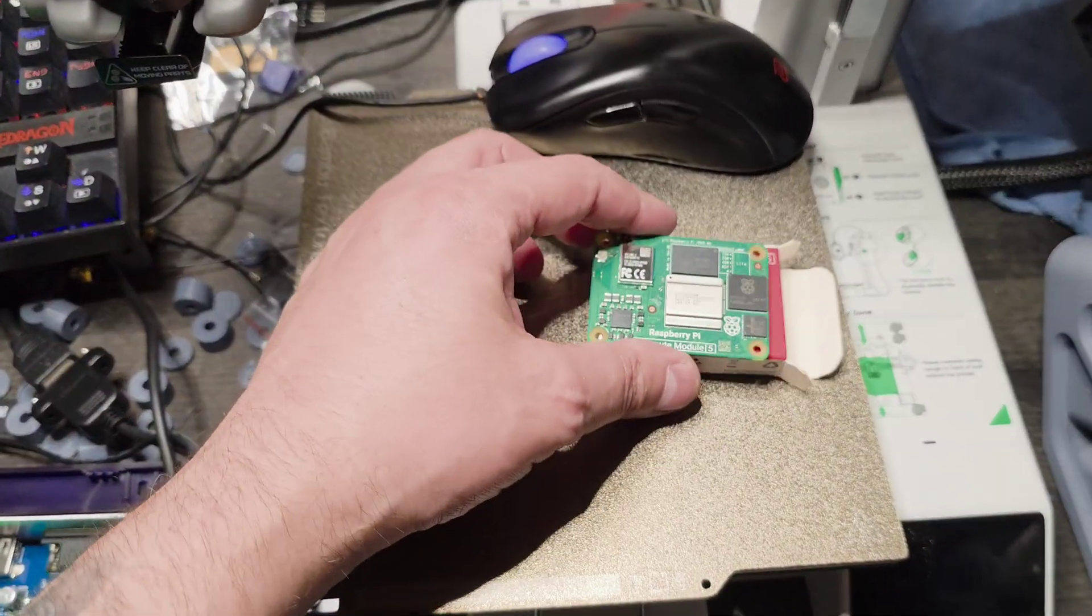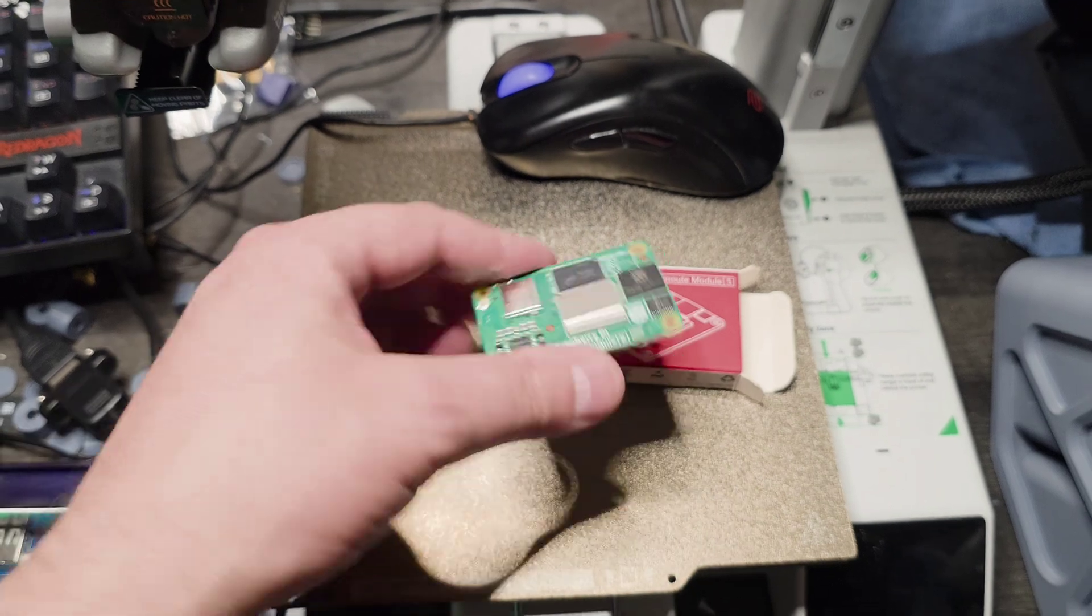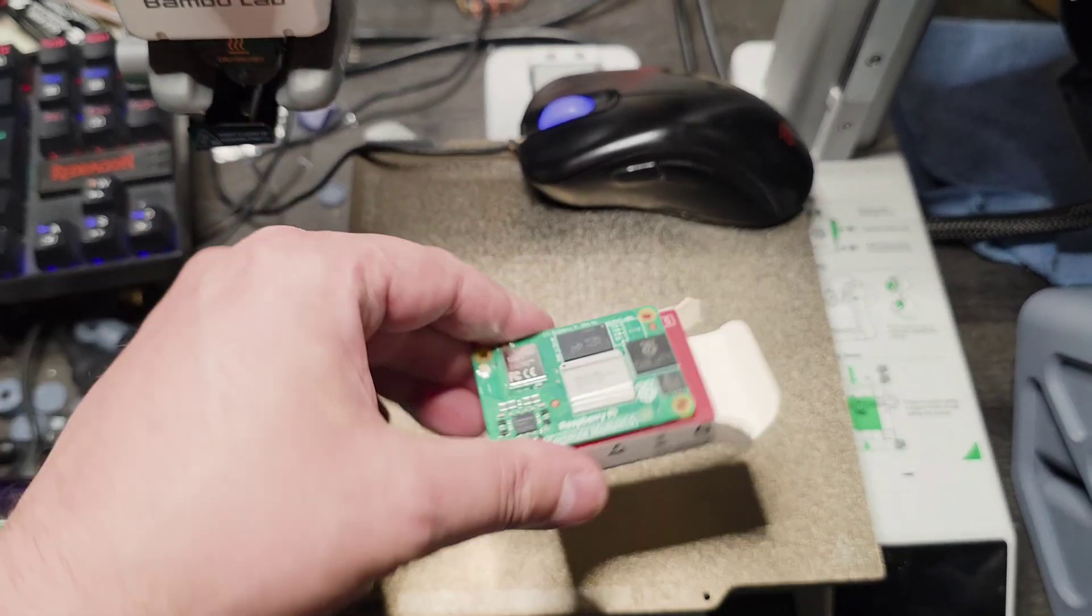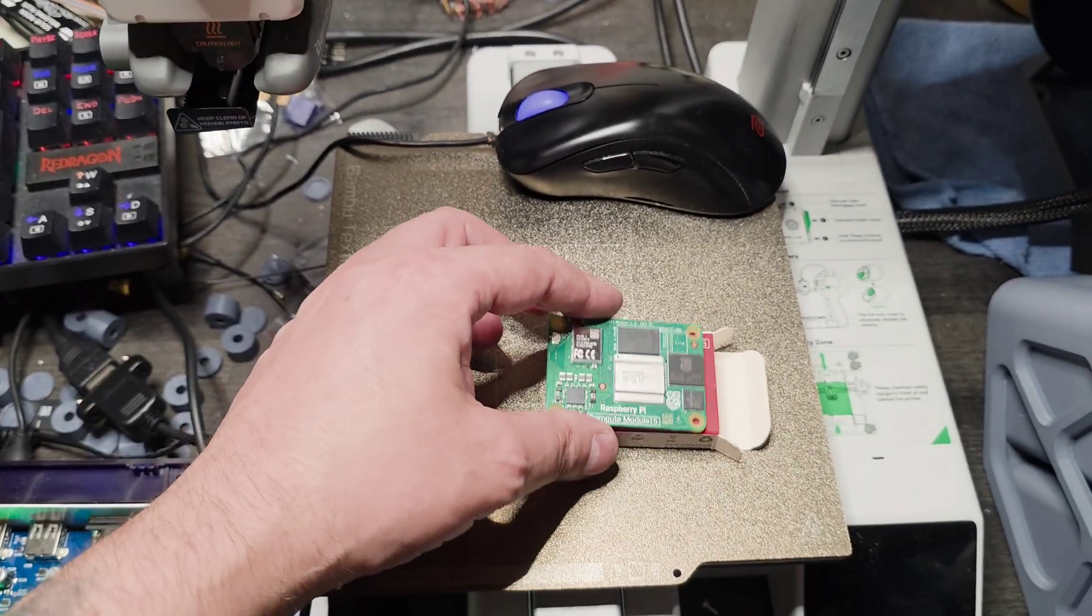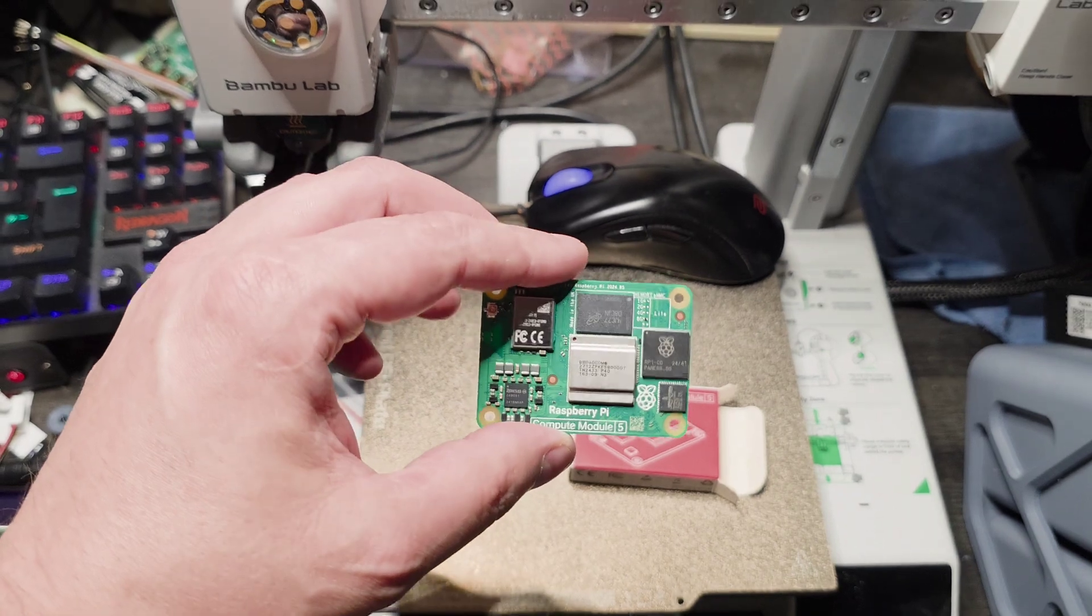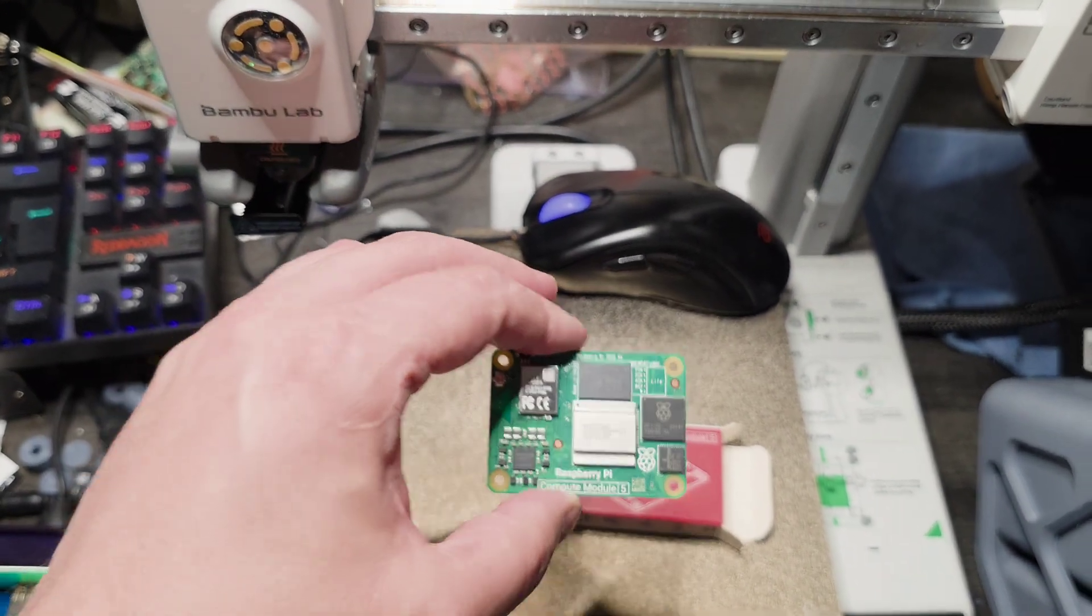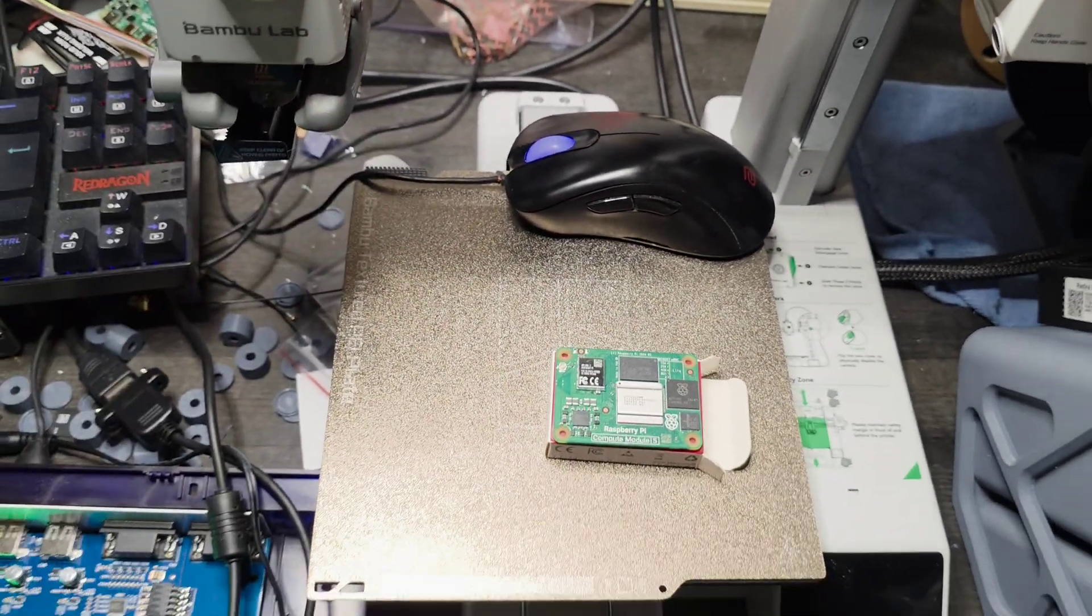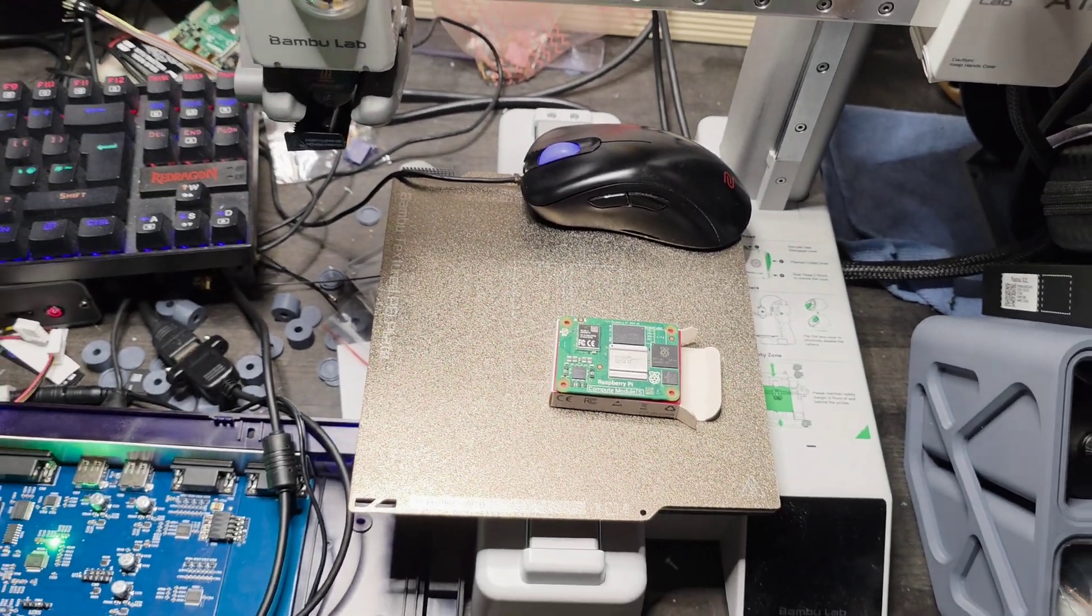But I still can't get over how small this is. See, it's like a matchbox. And I'm not sure what I expected, but I expected something slightly bigger than this. Anyways, onwards.